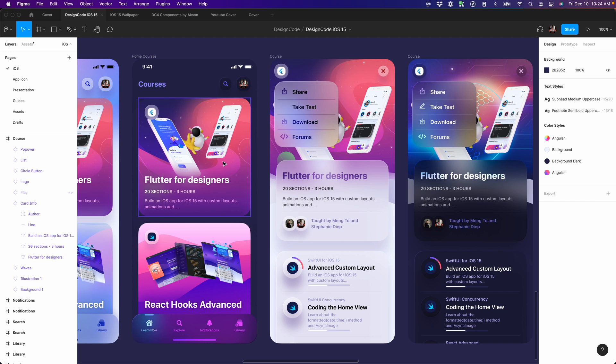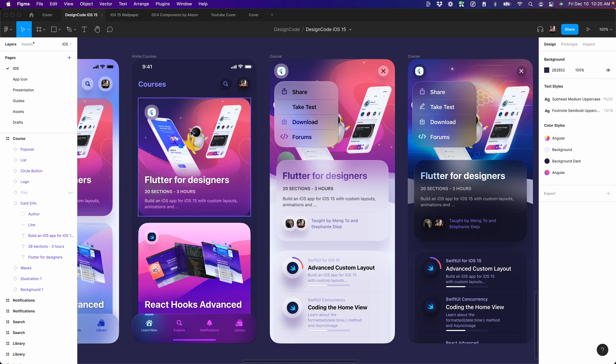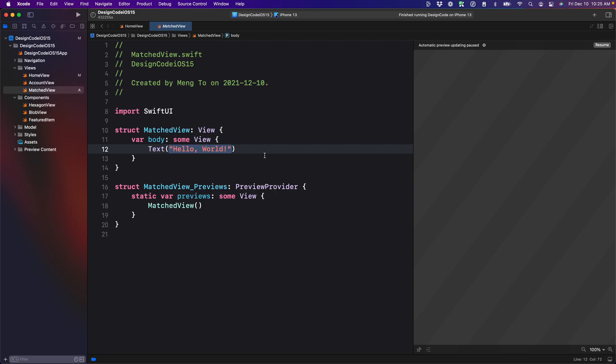So from this card to this full screen, you have the same titles, the same background, the same image. As a result, we're going to play with those same elements.